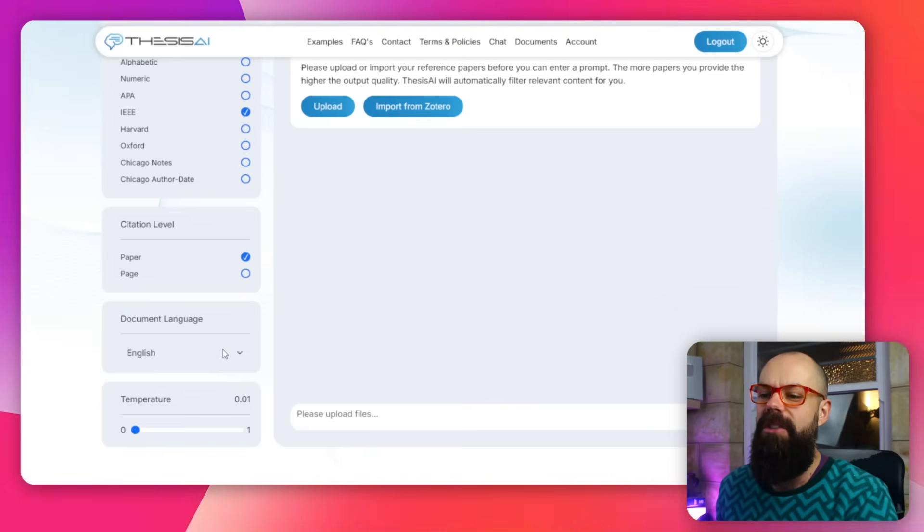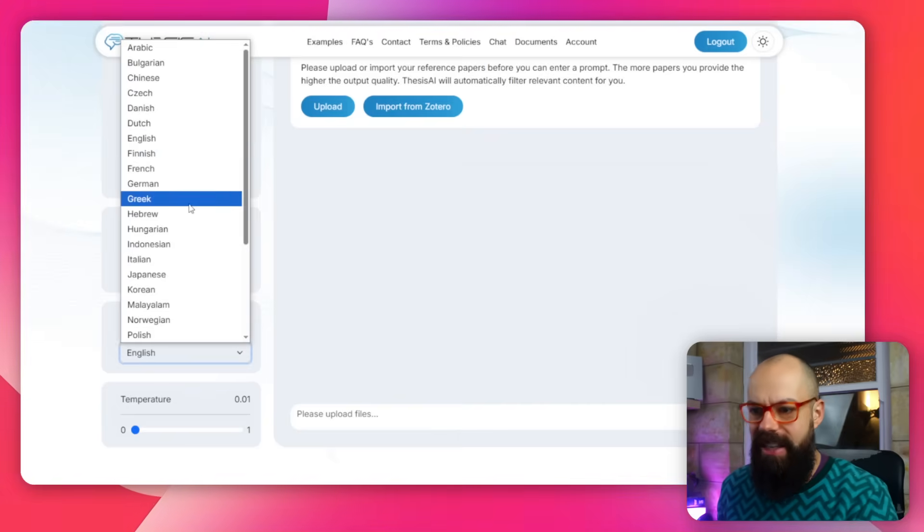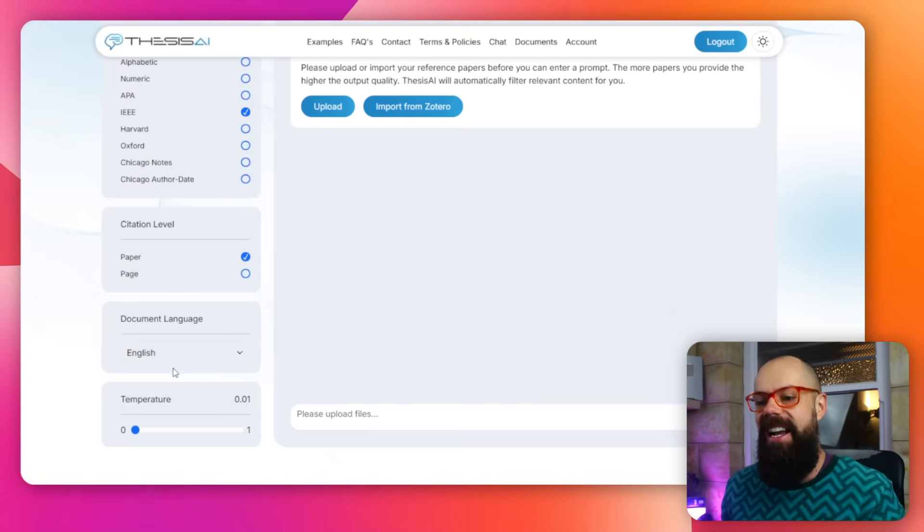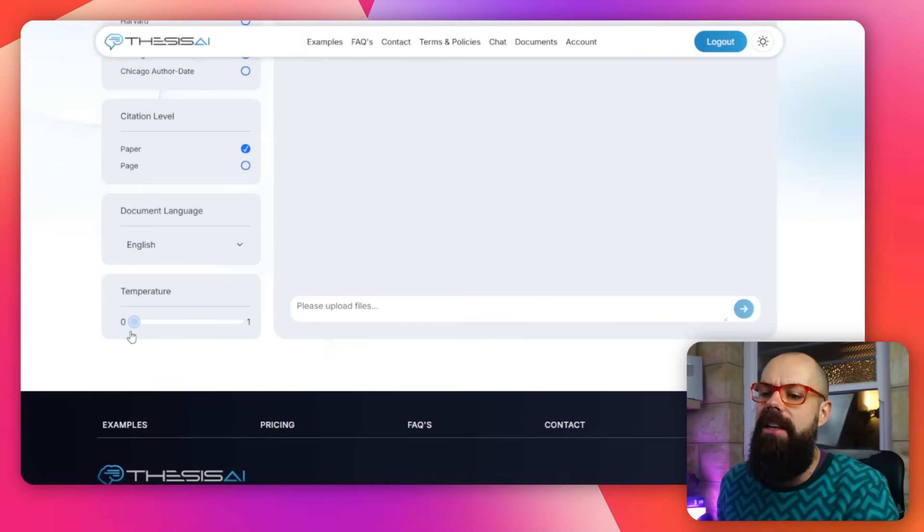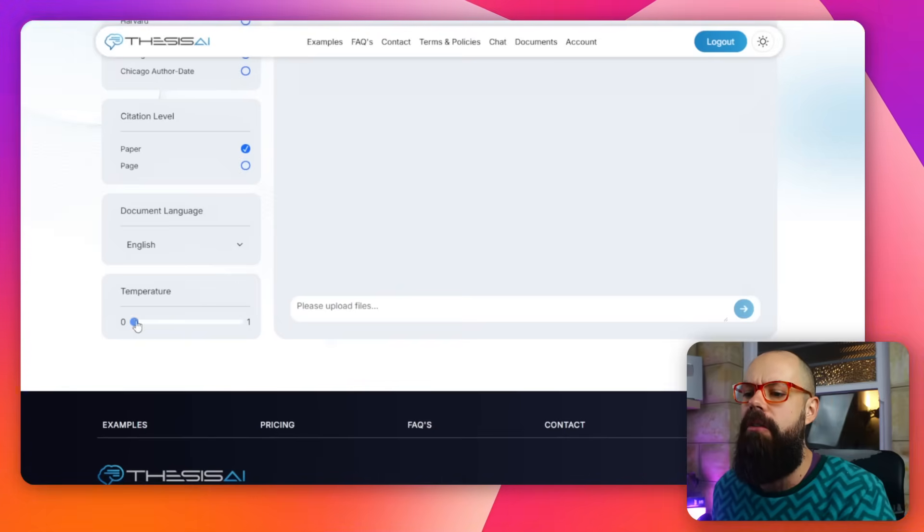Then you get document language, and now it supports even more languages than before. And then temperature down here - zero is if you want it to be super academic and not creative at all. If you want a little bit of spice added in there, you can push it up to one. I like to keep it at zero, but if you find it's too clinical and you need a bit of energy injected into the text, you can increase this temperature slider.